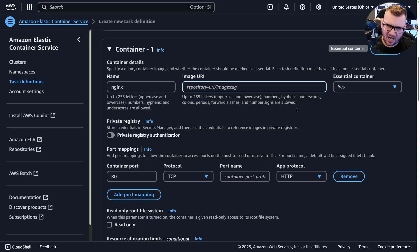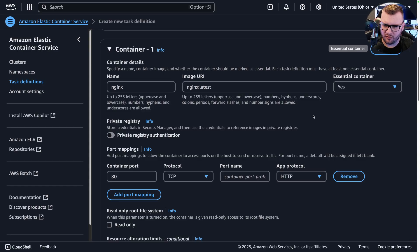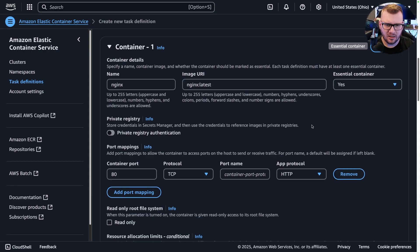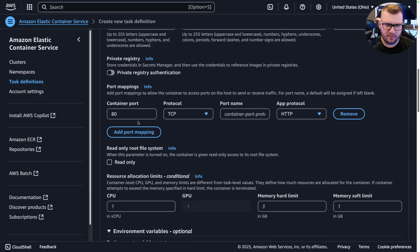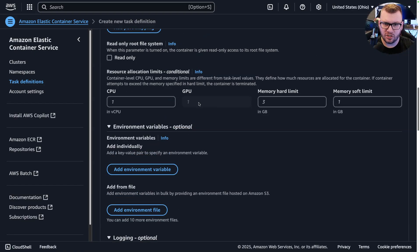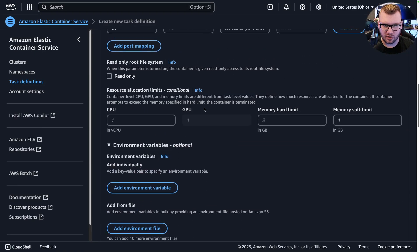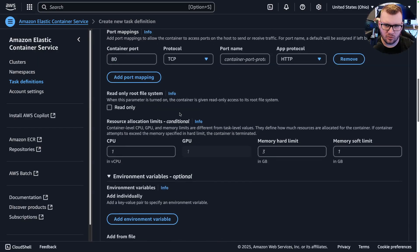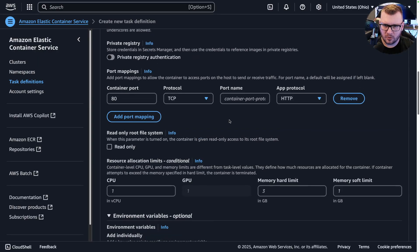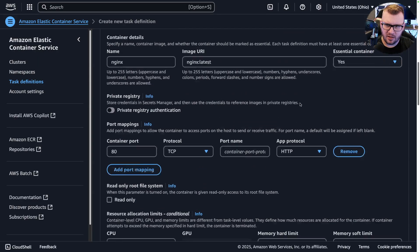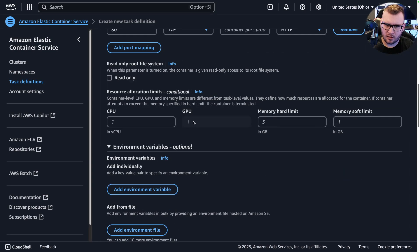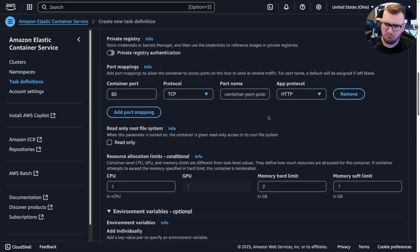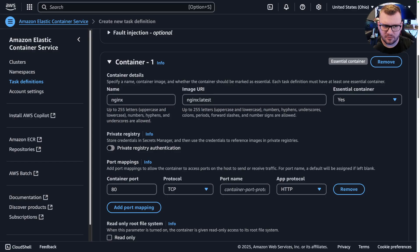We'll specify if it's a private registry, container port, CPU, GPU, which is really cool. You can now specify that. Let me see if I can find where the GPU thing is.